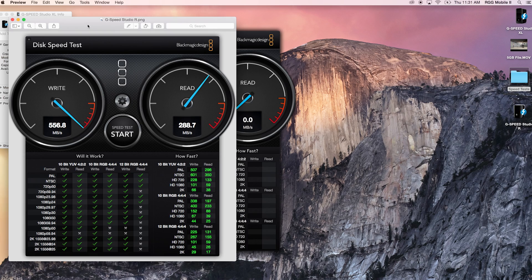We see here that these speeds are absolutely faster than even our RAID 0, which is set up to be faster. 556 read speed, 288 write, and down here we're going to see that this is basically good for most of the video we work with, all the way up to 2K, in 10-bit and 12-bit, though not a lot of the 12-bit at 4:4:4.